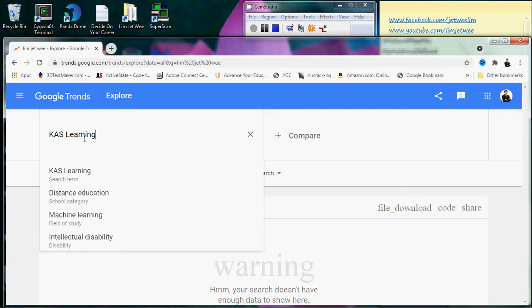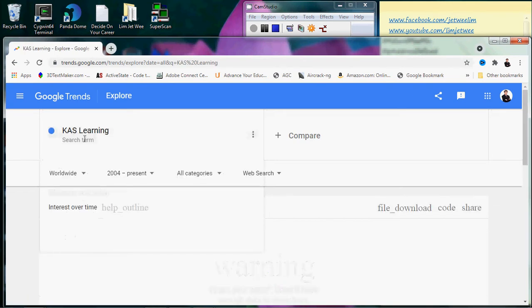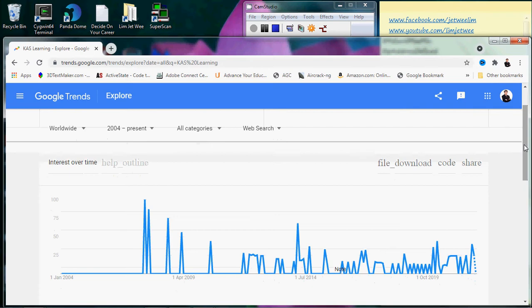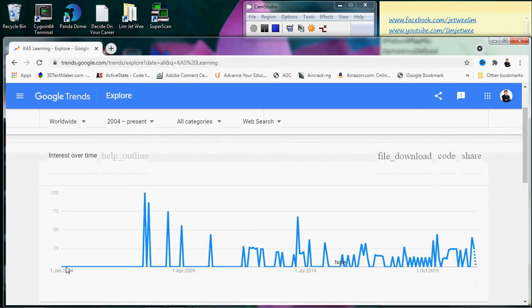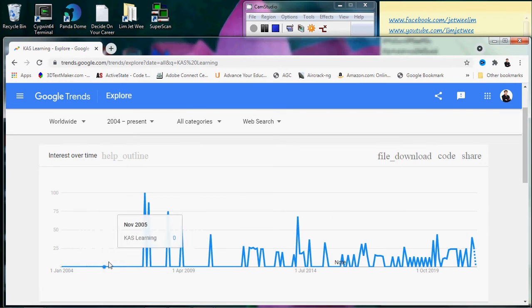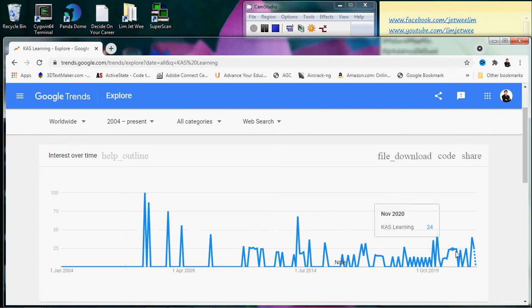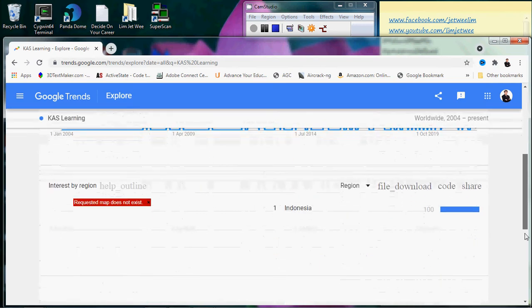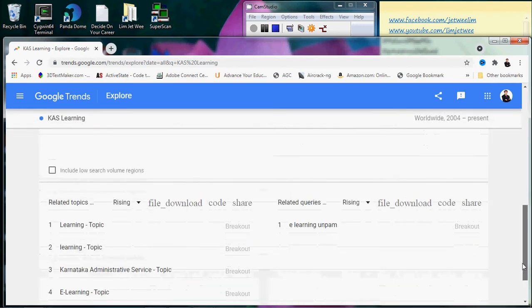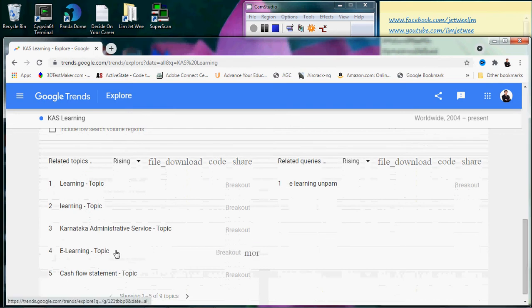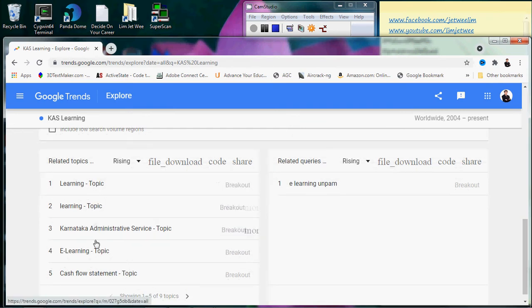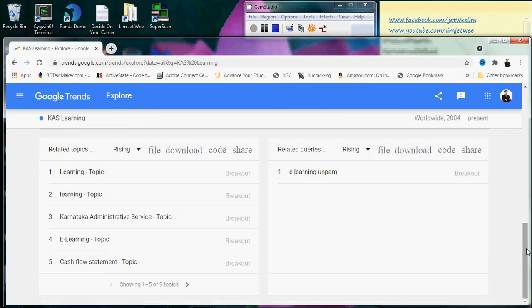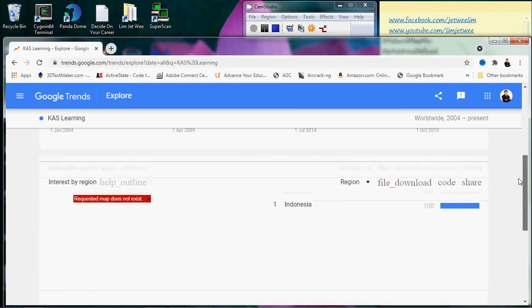All right, let's say KAS Learning. So I searched a new term and let me scroll down. So now there is some data over here. Of course there was nothing here because KAS did not exist so early, but after that you'll see some data appearing or some search appearing. So this is quite interesting for you to work with. Related topics down here: learning, e-learning, and so forth. Of course, not every one of them are related.